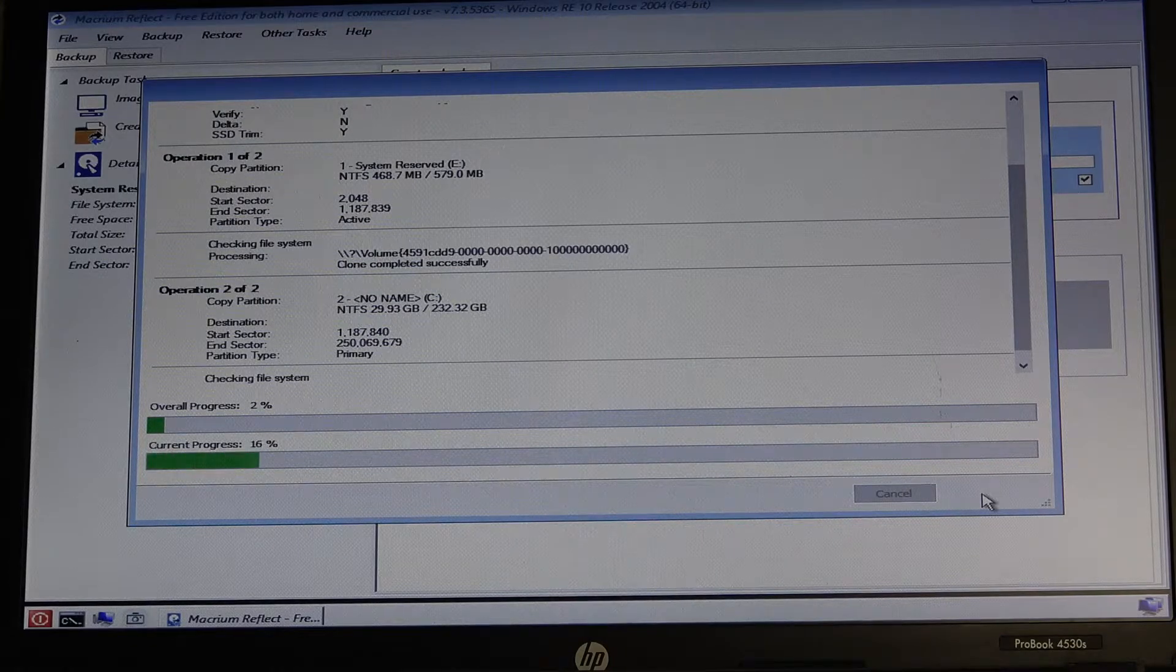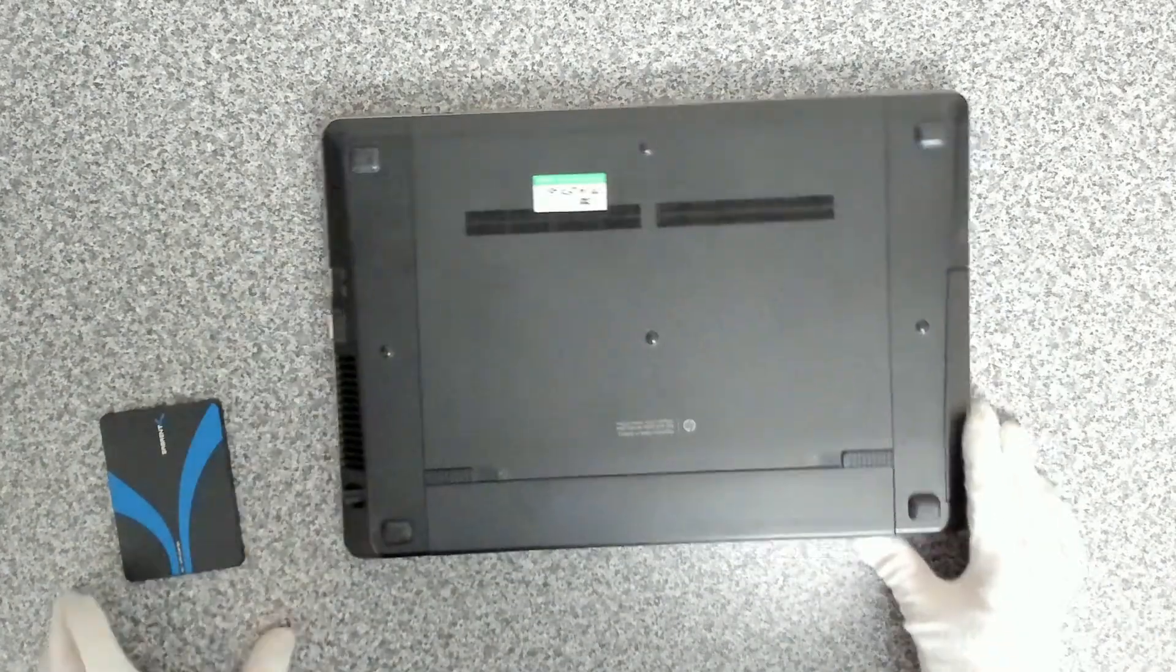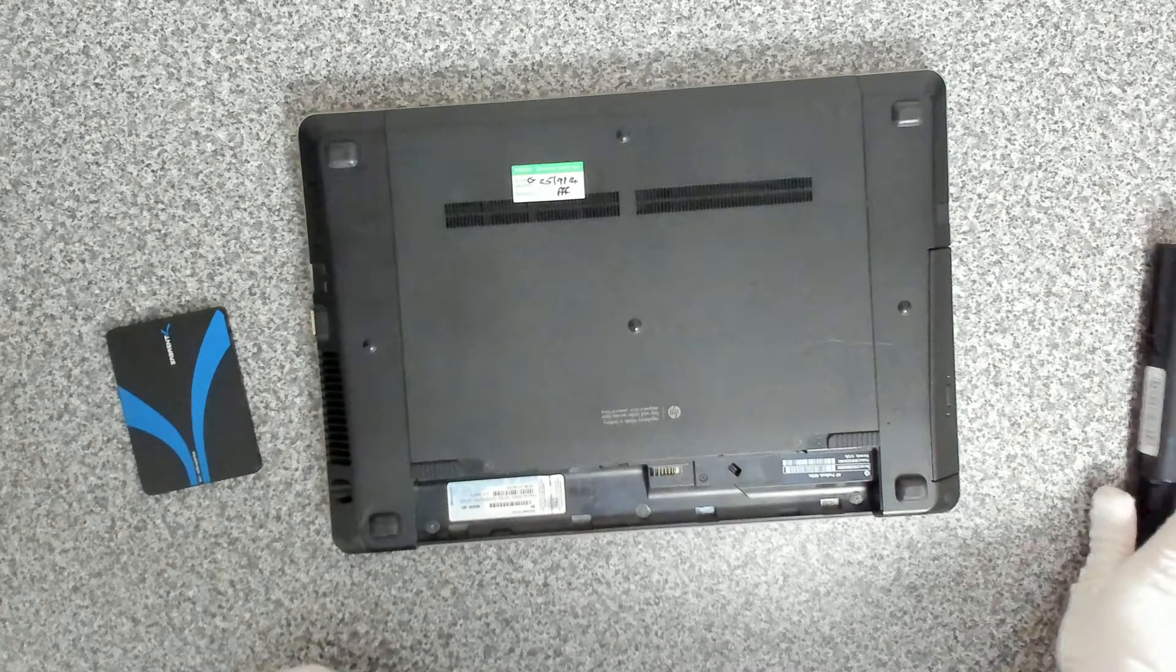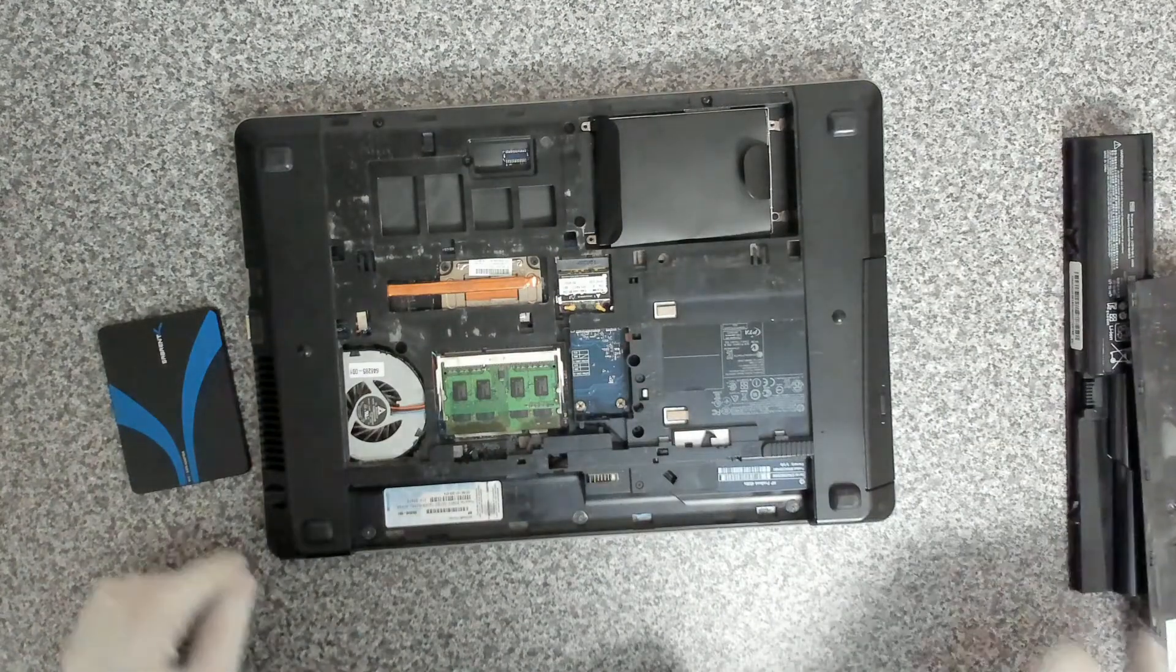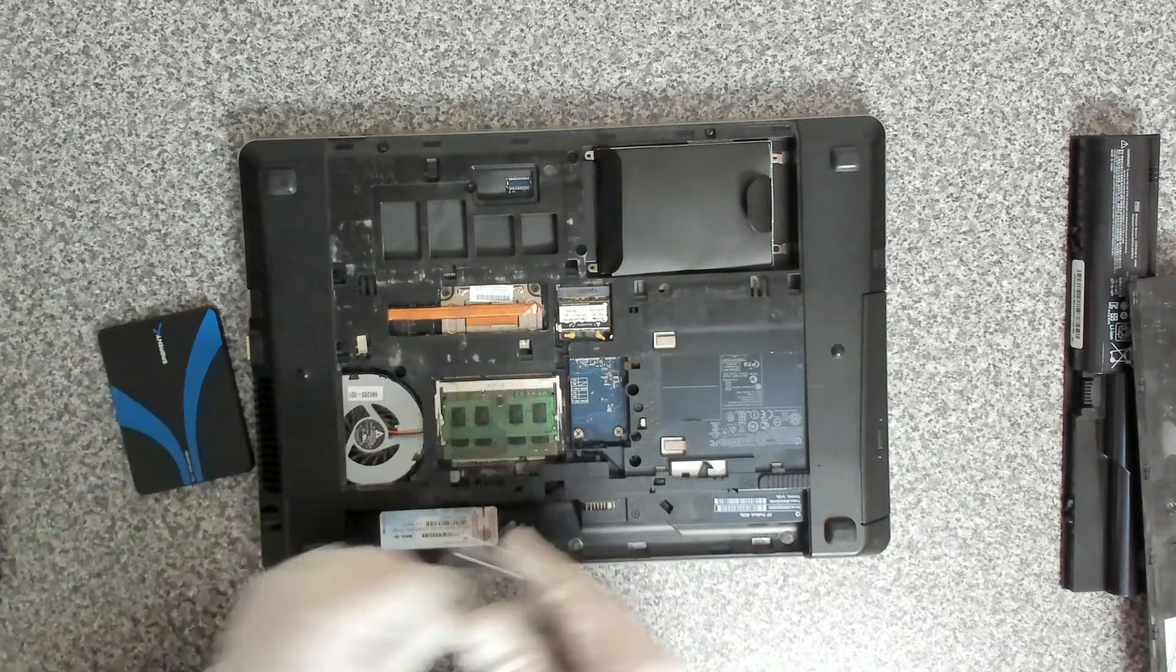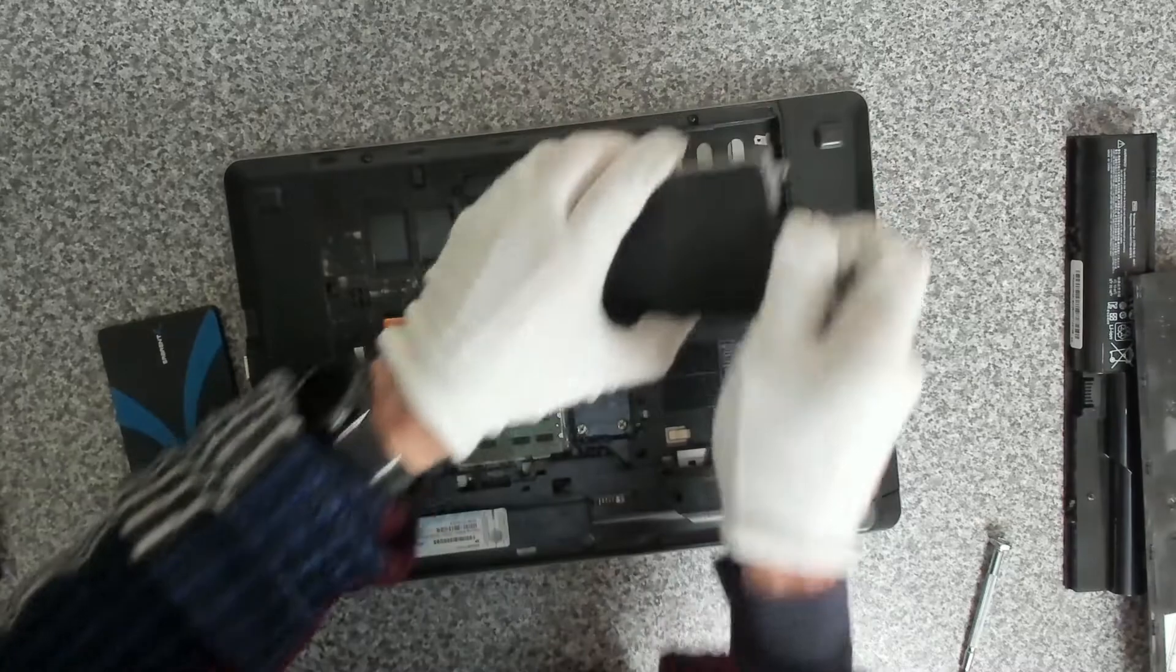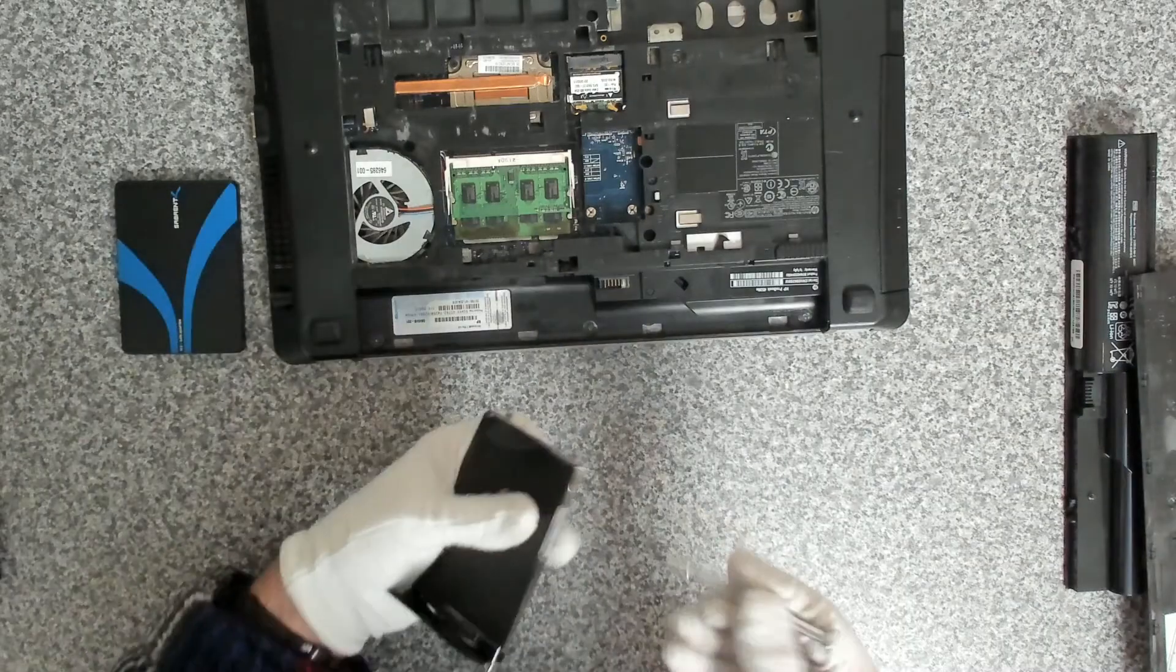So join us for the next part. Right, so we've got the drive cloned, so the next thing that we want to do is get that installed into the device itself. So we're going to remove the battery, then we're going to remove the cover. Okay, so let's have a look. We've got one retaining screw in there at the moment, so we're going to remove the drive.